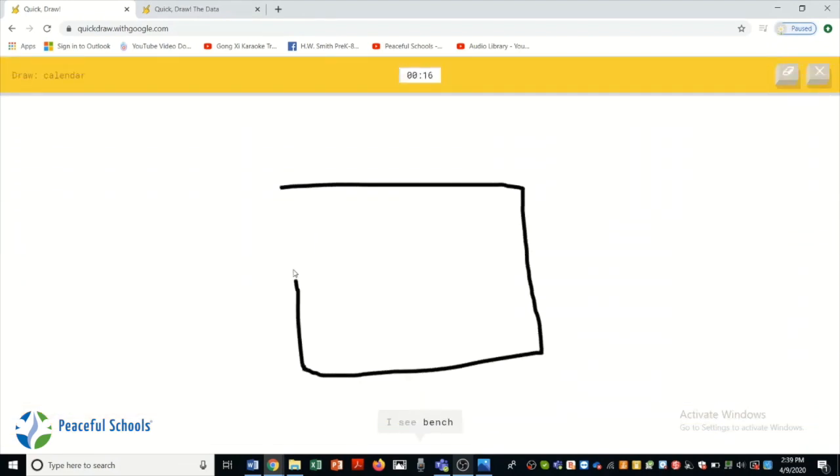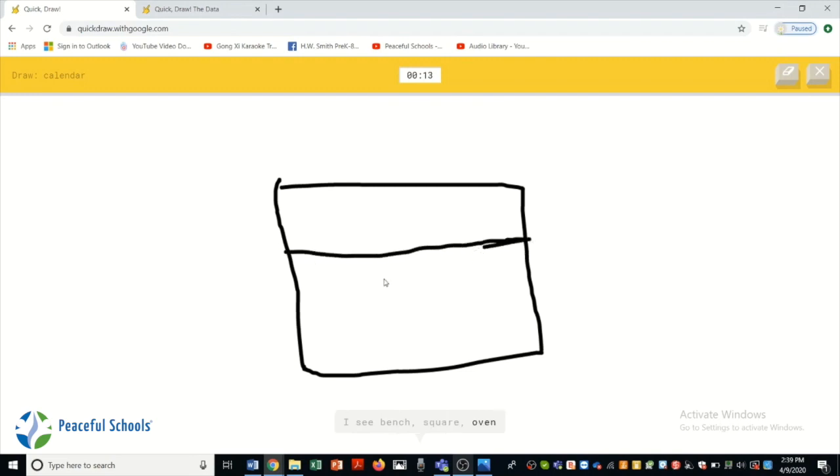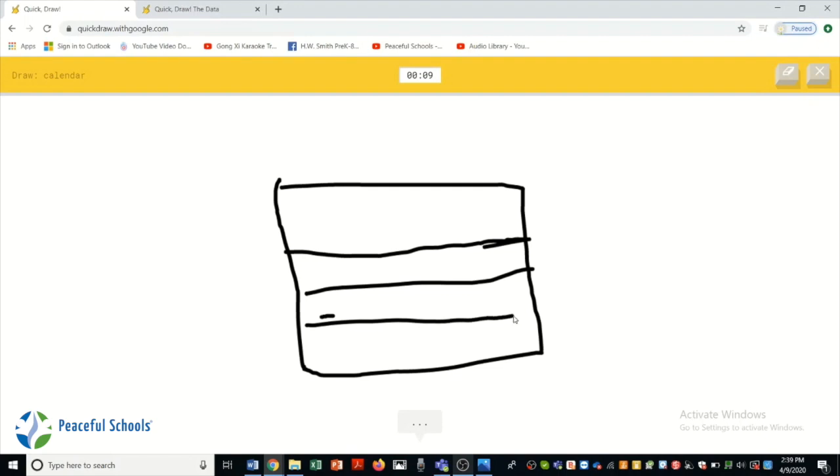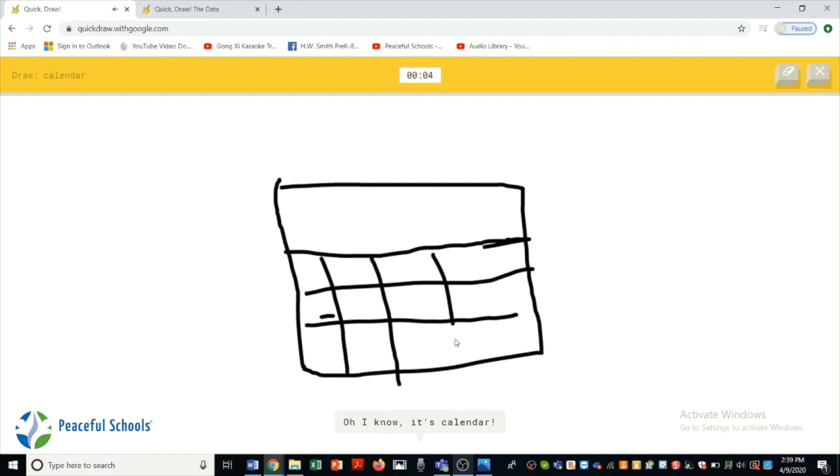I see bench. Or square. Or oven. Or dresser. I'm not sure what that is. Oh I know. It's calendar.